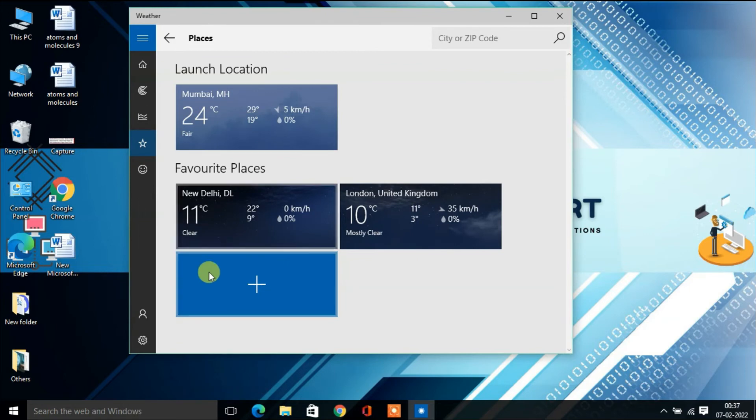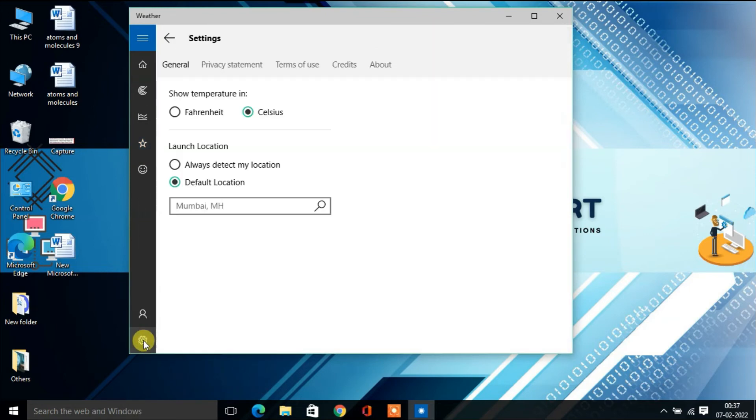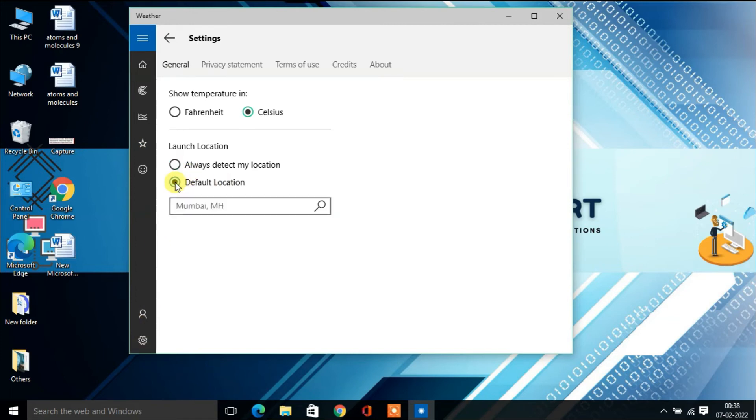There's another option on the left. Click on the Settings icon. If you want to change your default location, click on 'Default Location'. Here, I have Mumbai selected, which is why it's showing Mumbai.